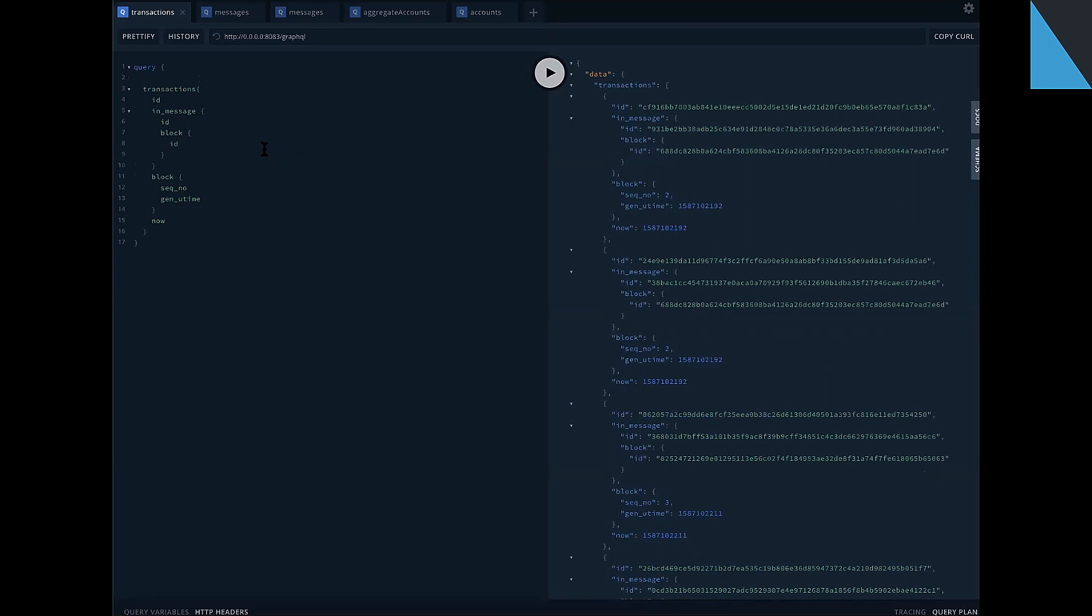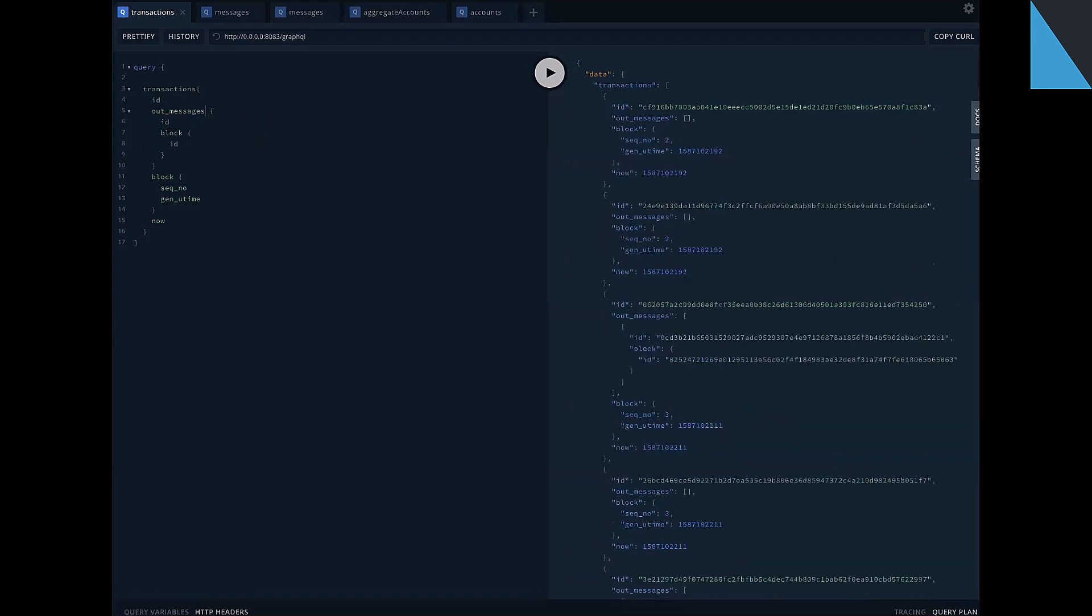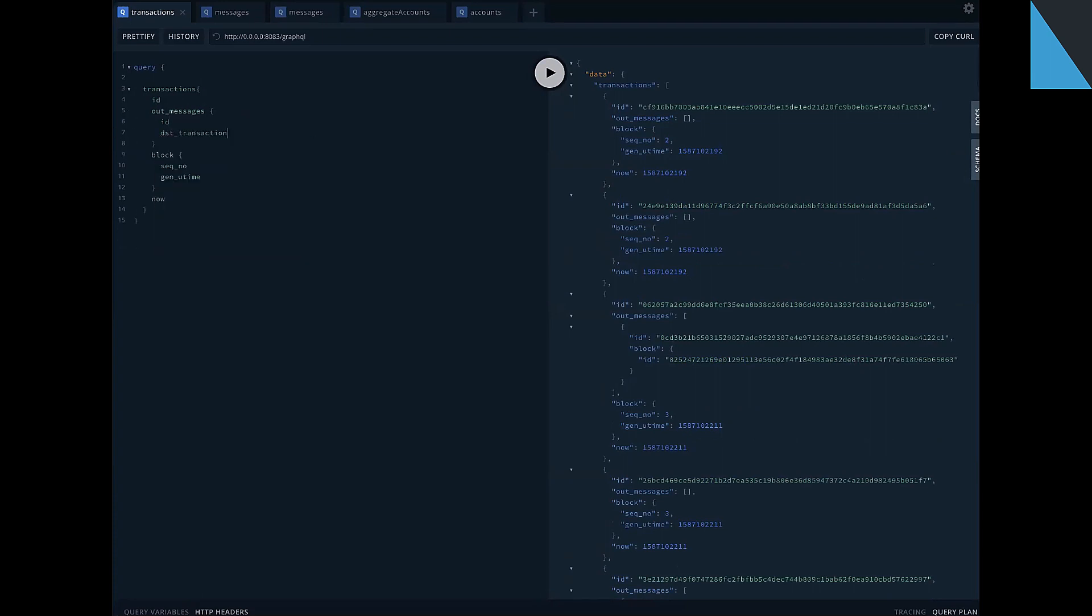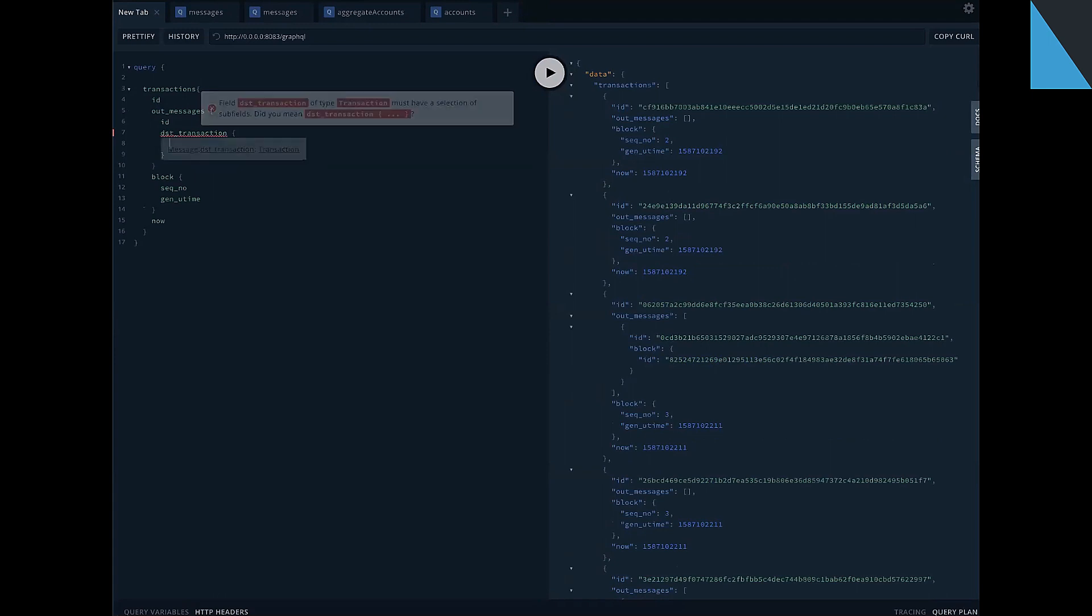So we expand navigation paths in our GraphQL language more wider. And now, for example, we can join out messages. And for out message, we can join destination transaction of out message.